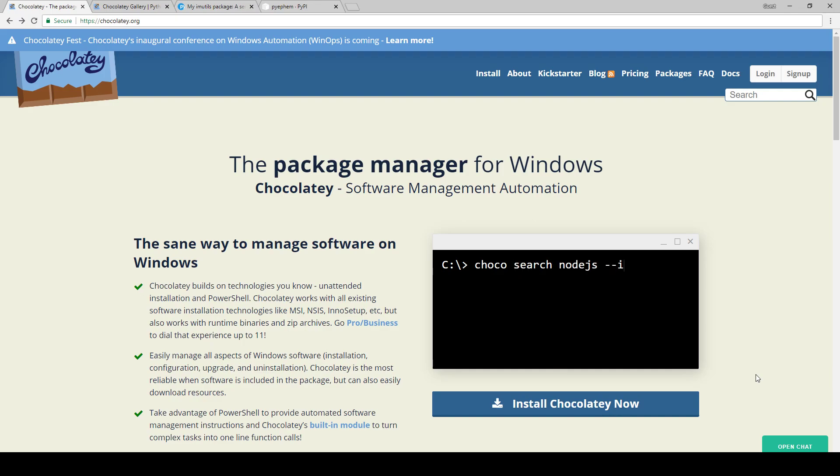But if you're on Mac and Linux, you can still follow along for the installation of the dependencies because that'll be pretty much the same regardless of the platform you're on.